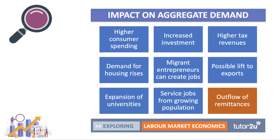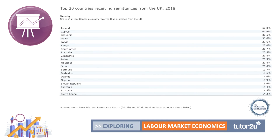There's also the point about the outflow of remittances. Many migrants come to the UK and other countries, live and work here, and they may choose to send a proportion of their income back to their families in the country of origin. This table is taken from World Bank 2019 data, lifted from the Migration Observatory based at Oxford University. It shows the 20 countries receiving remittances from the UK, measured by the share of all remittances a country received that came from the UK.